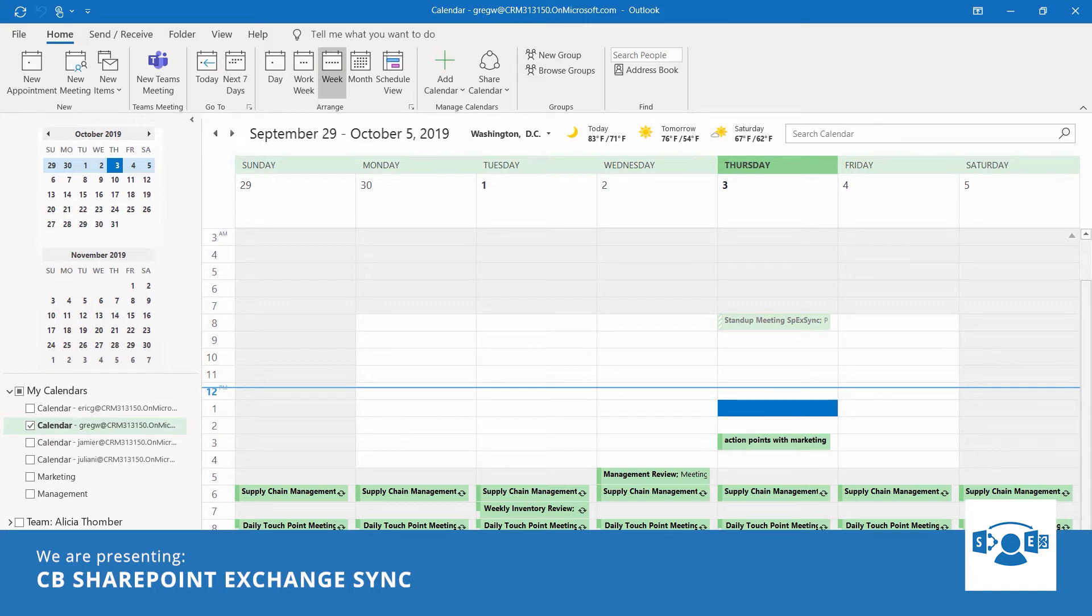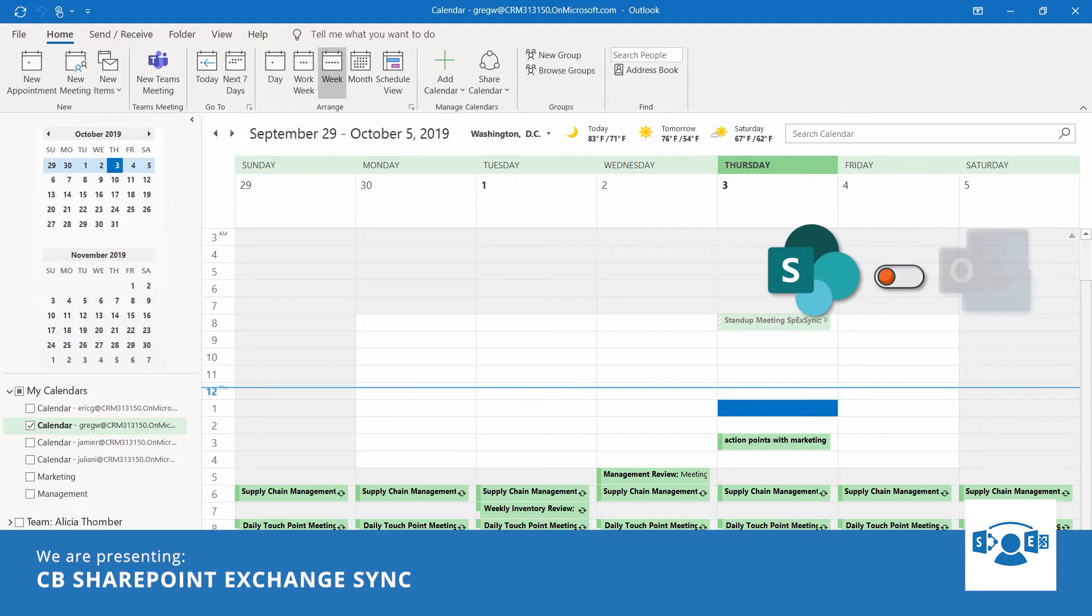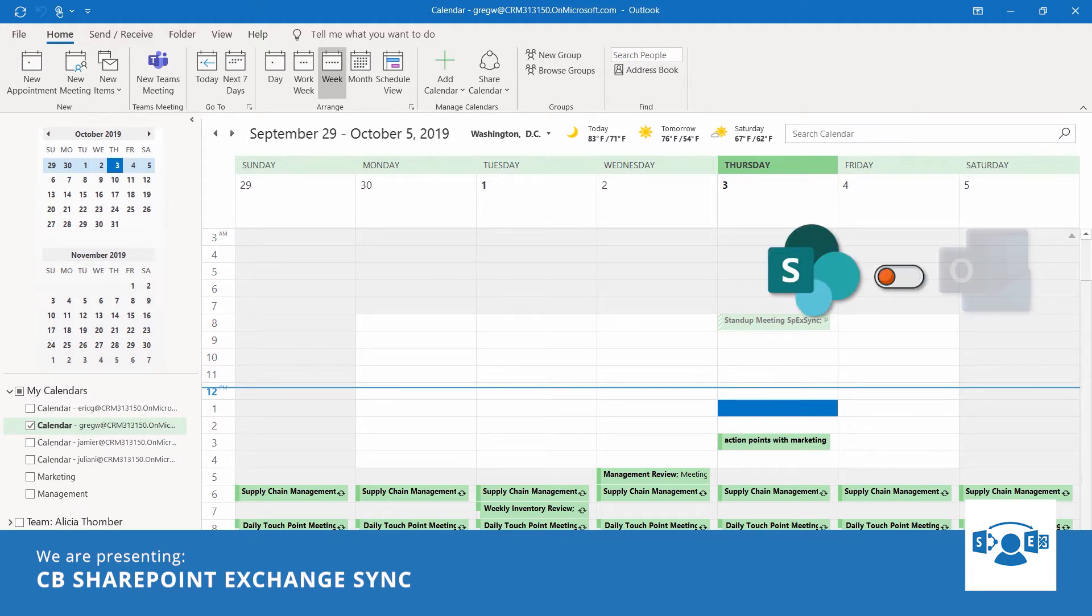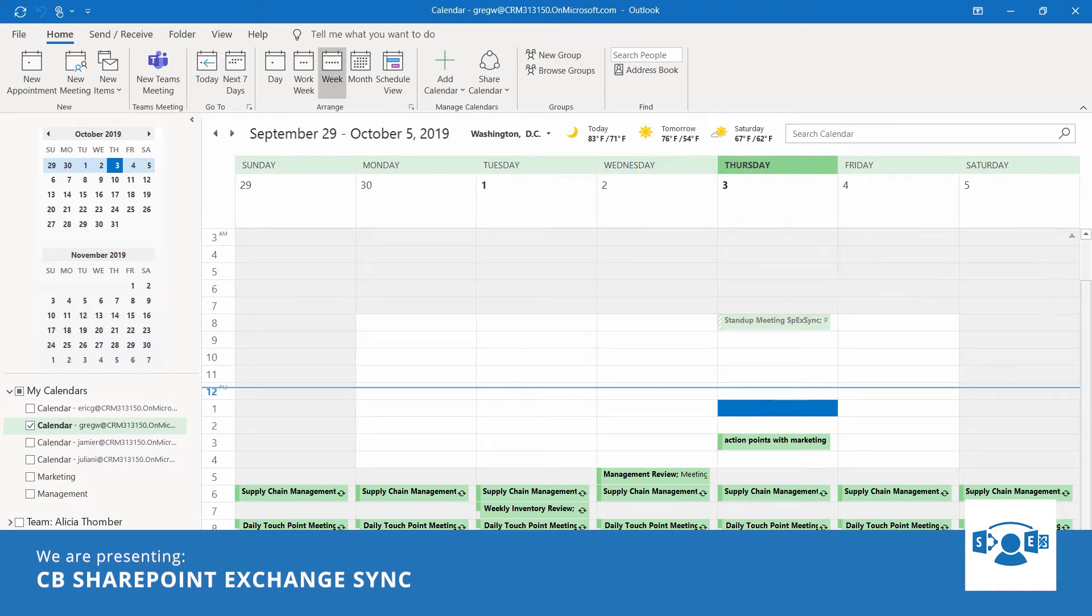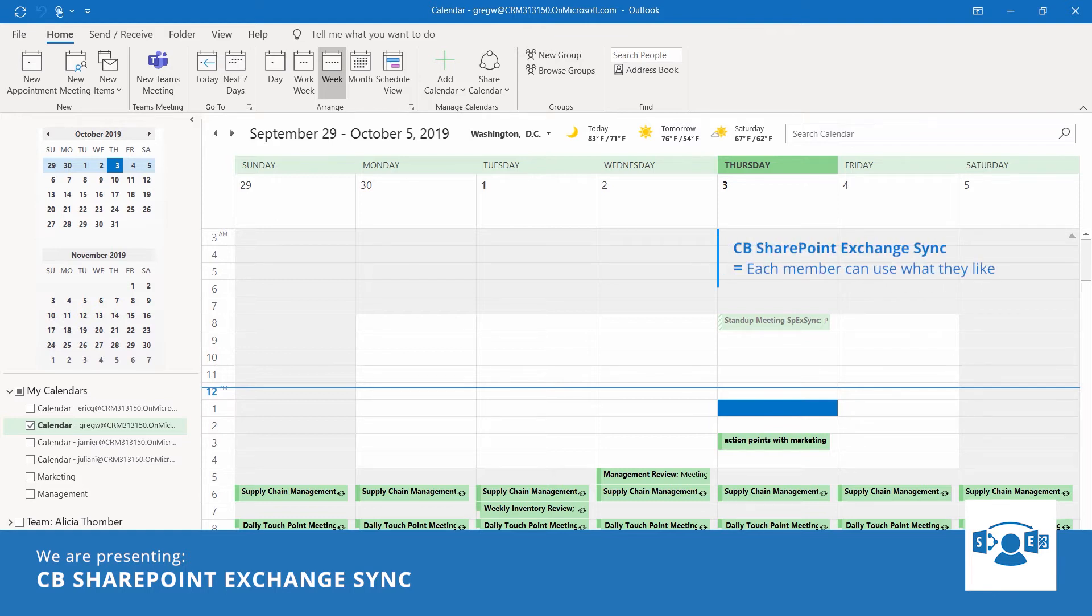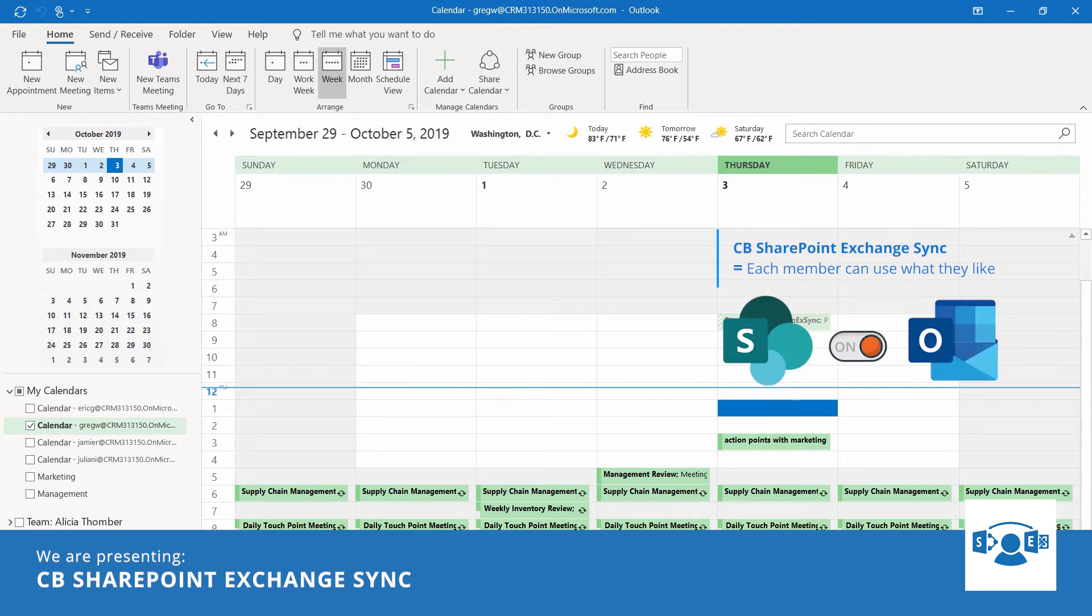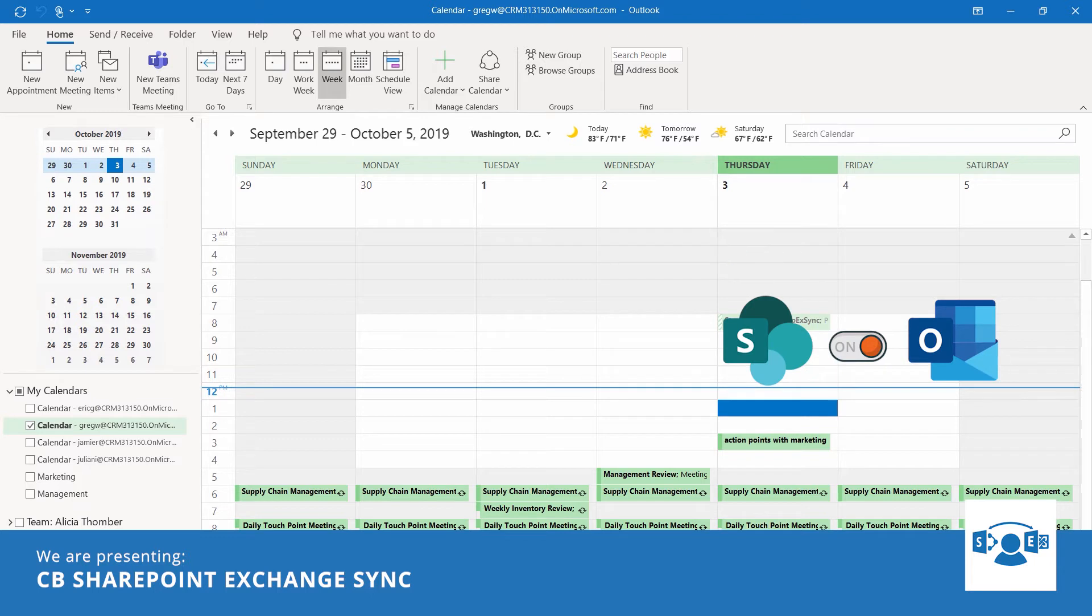Till now, one side had to compromise. Either Eric has to break up with SharePoint, or all team members are forced to use SharePoint. Forcing and breakups are no-go. Thanks to SharePoint Exchange Sync, the whole team can work effectively and each member can use what they like. As the product syncs all operations between SharePoint and Exchange, or Outlook, bi-directionally.